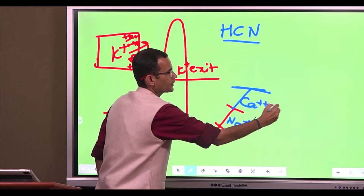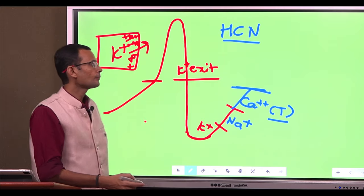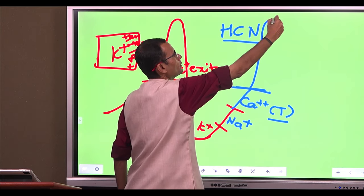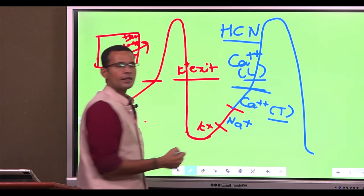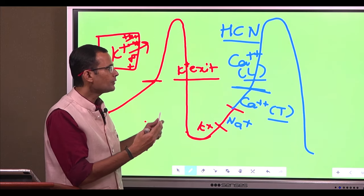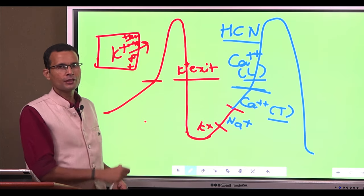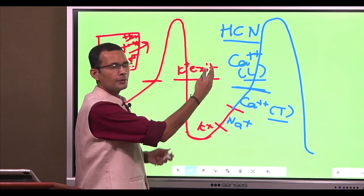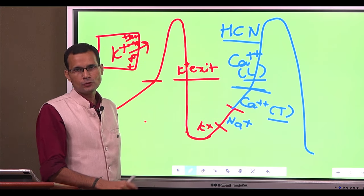Reaching of threshold is due to calcium T channels — T stands for transient — through which calcium enters. Then depolarization is completed by calcium influx through calcium L channels — L stands for long-lasting. All sorts of cationic currents are generated and are responsible for depolarization of the SA nodal cells. What you should note is that calcium is the major depolarizing current in the SA nodal cells or pacemaker cells.